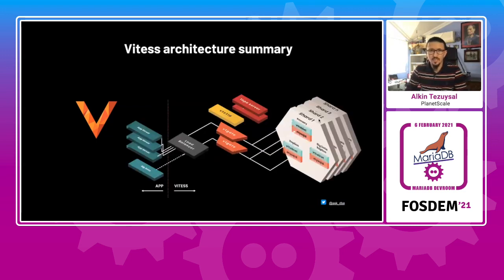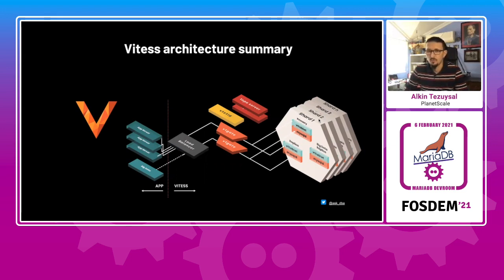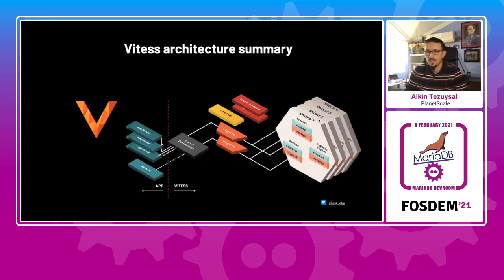In summary, if you have an application that's actually driving through a load balancer, you can point to VT gate. And a topology server knows your sharding scheme and points to the tablets that you have your data set.